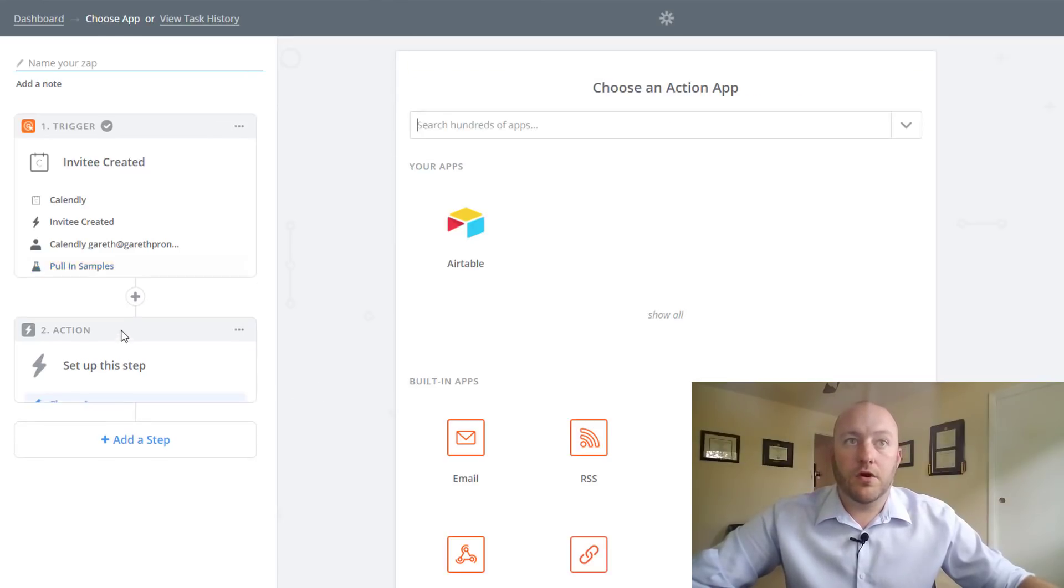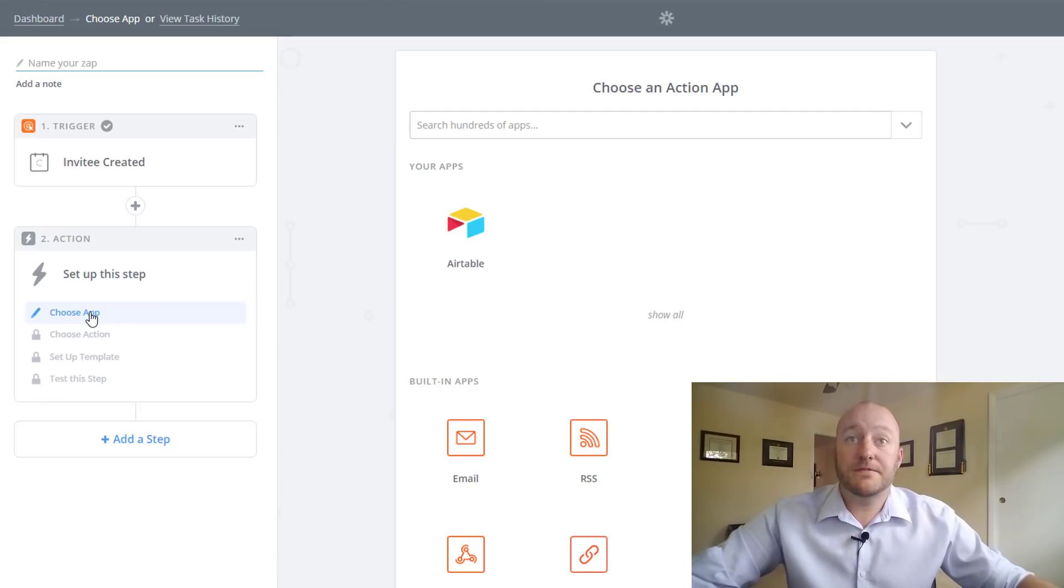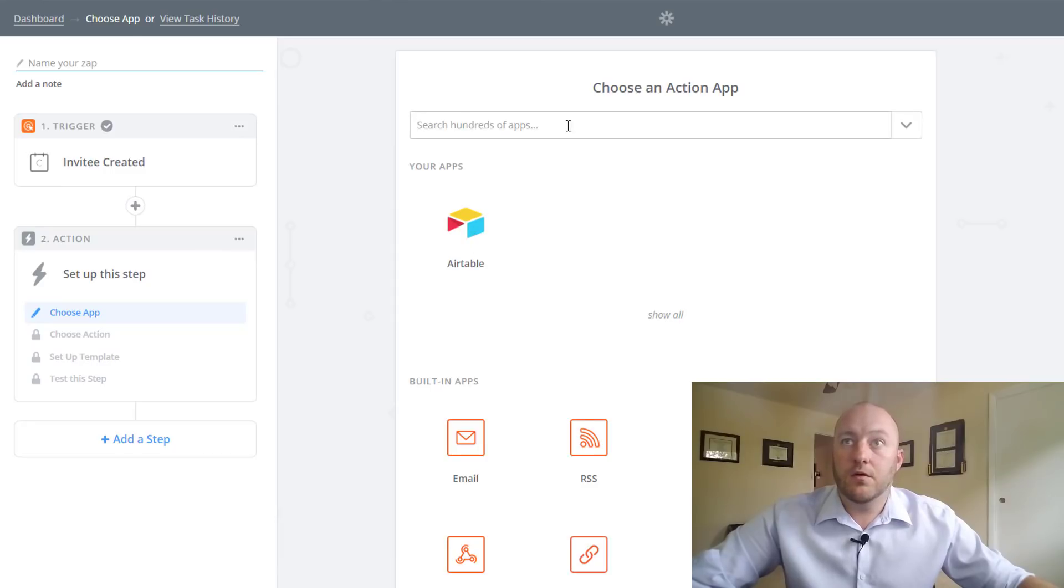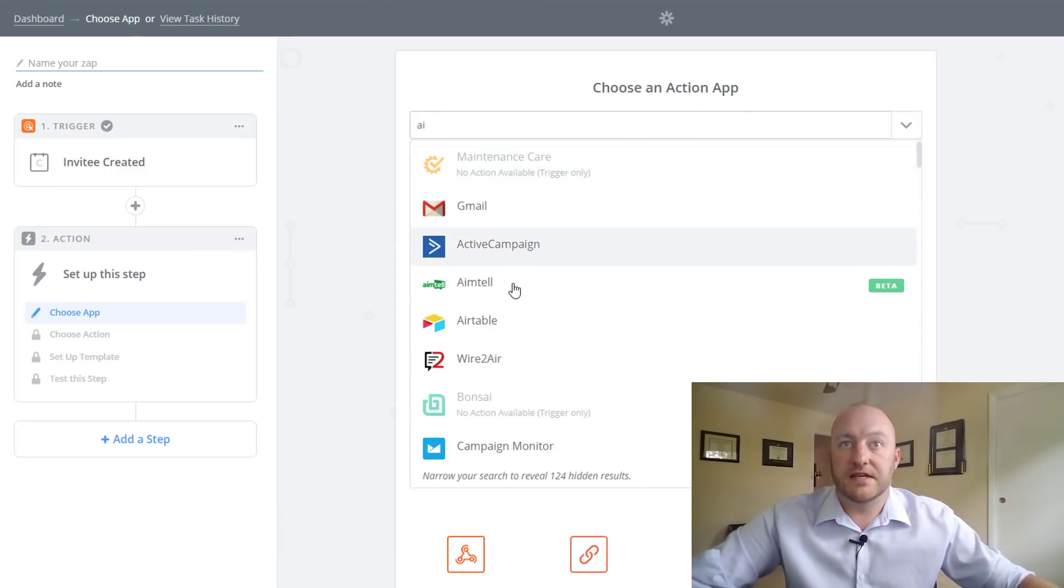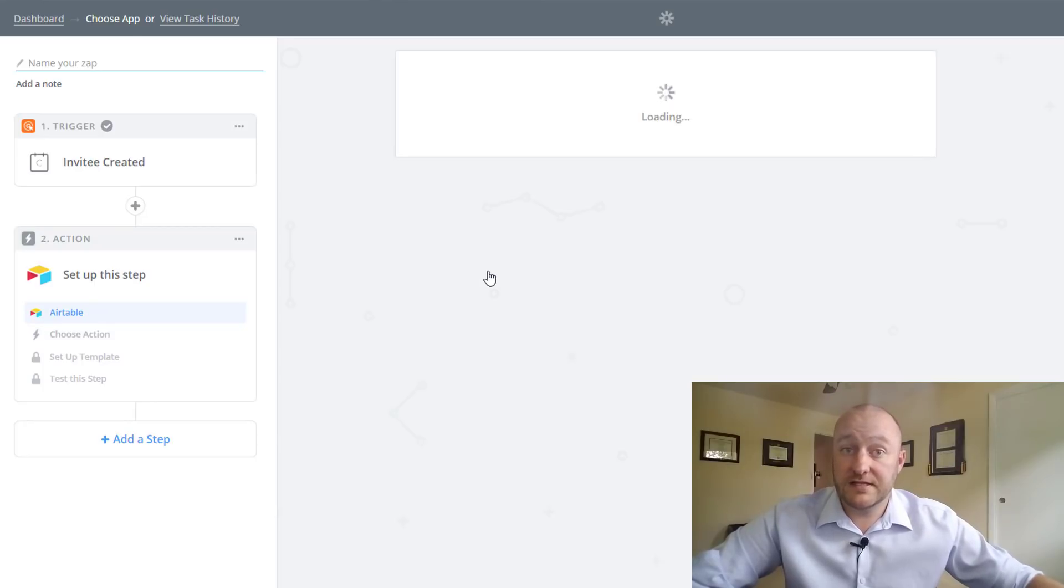And now we're going to set this up so that it pushes into Airtable. So we're going to link this with Airtable. But again, if it doesn't show up for you, just begin typing it and find it from the list.